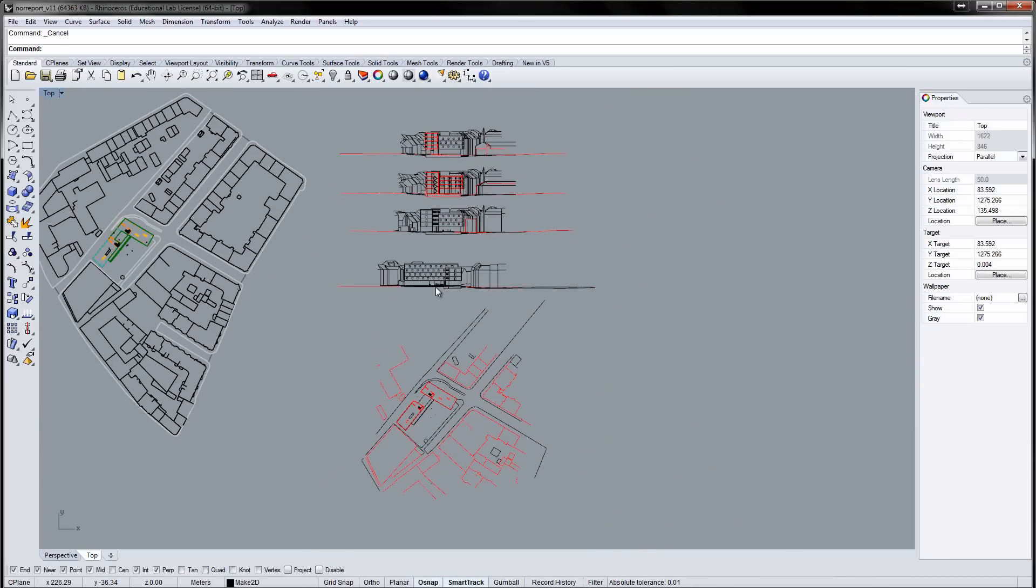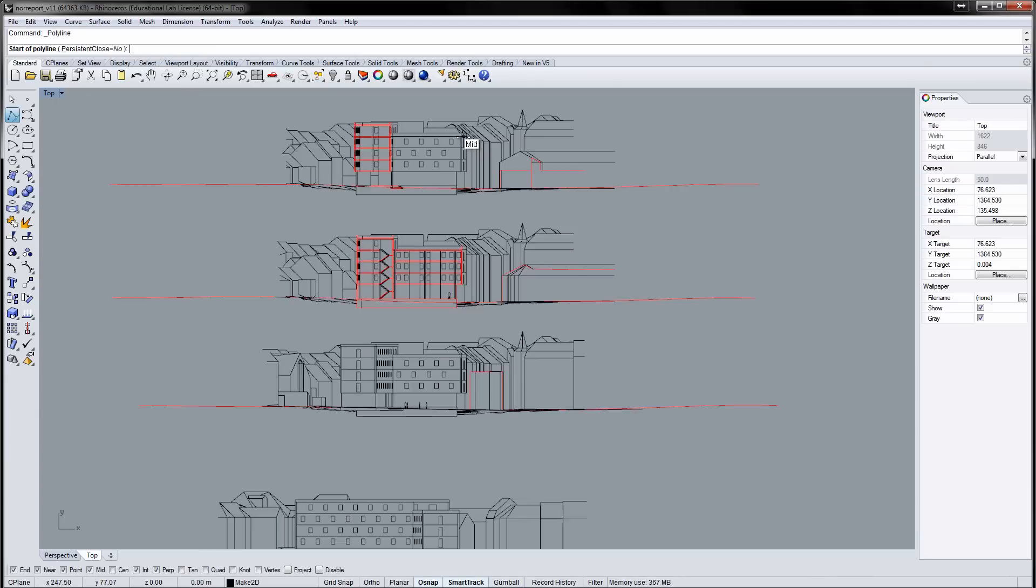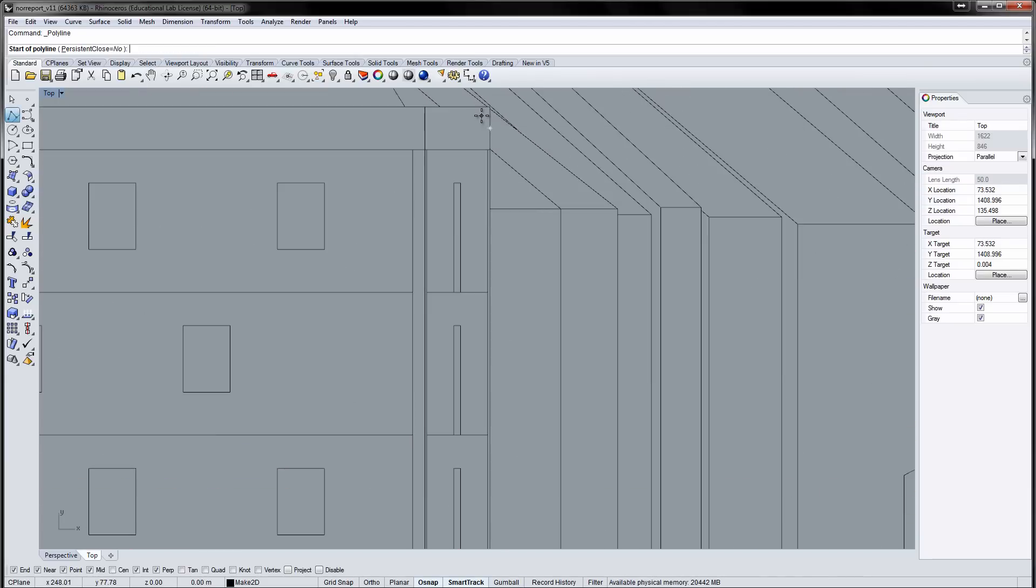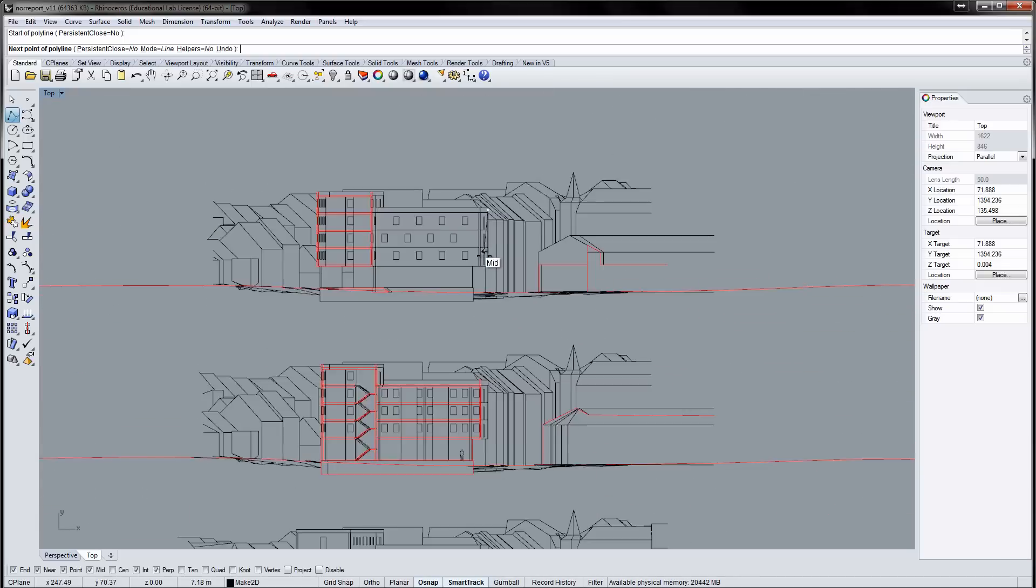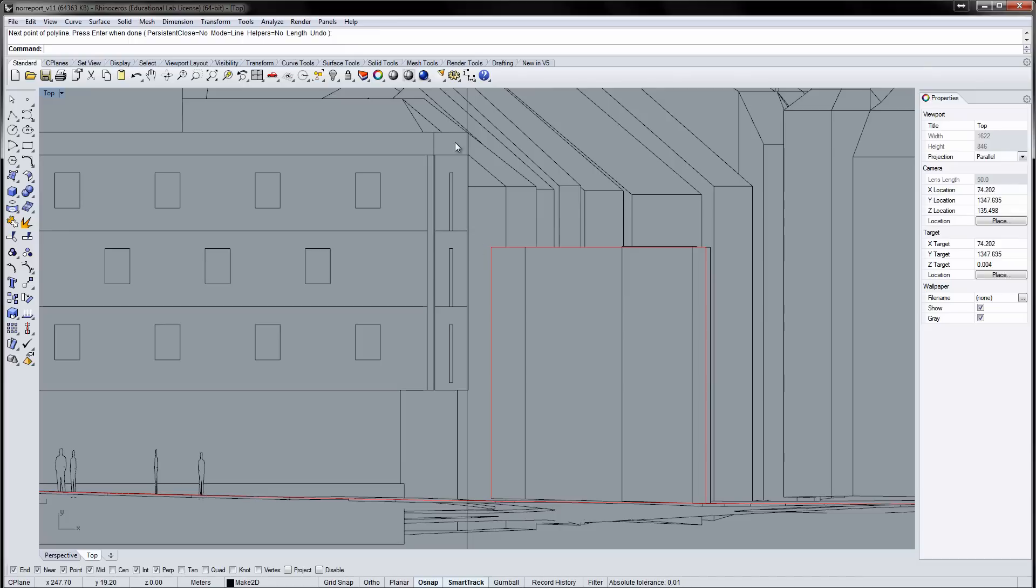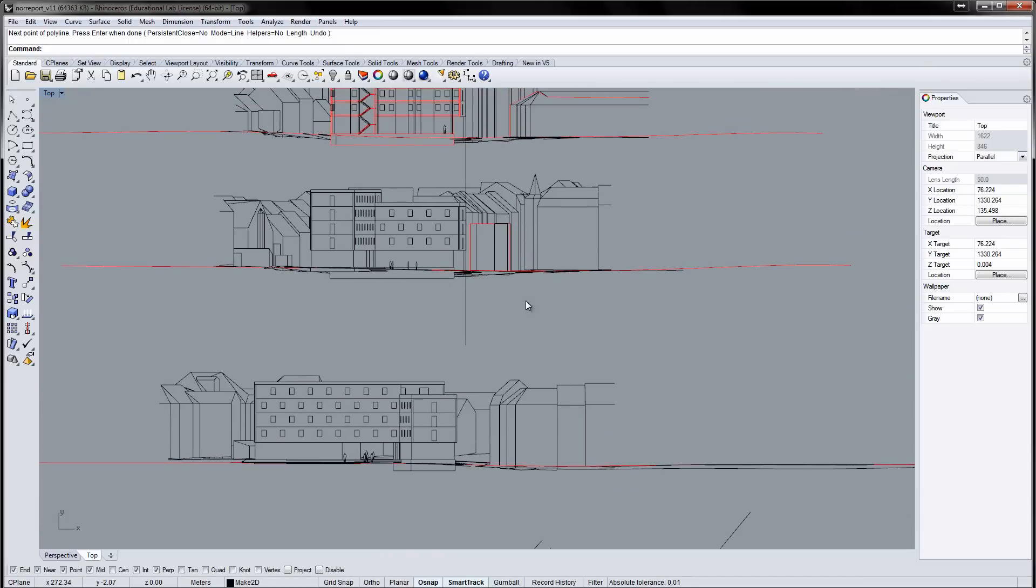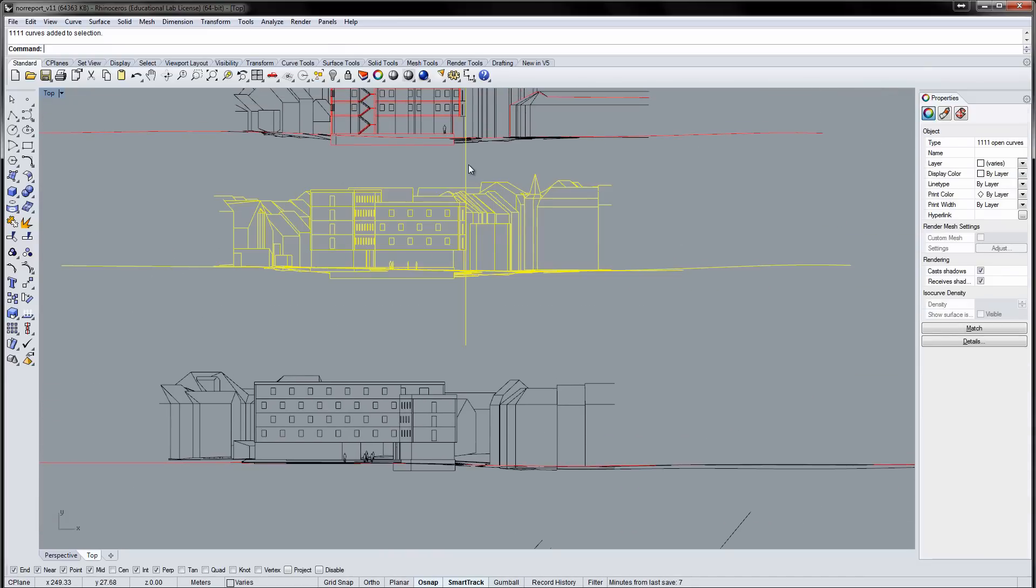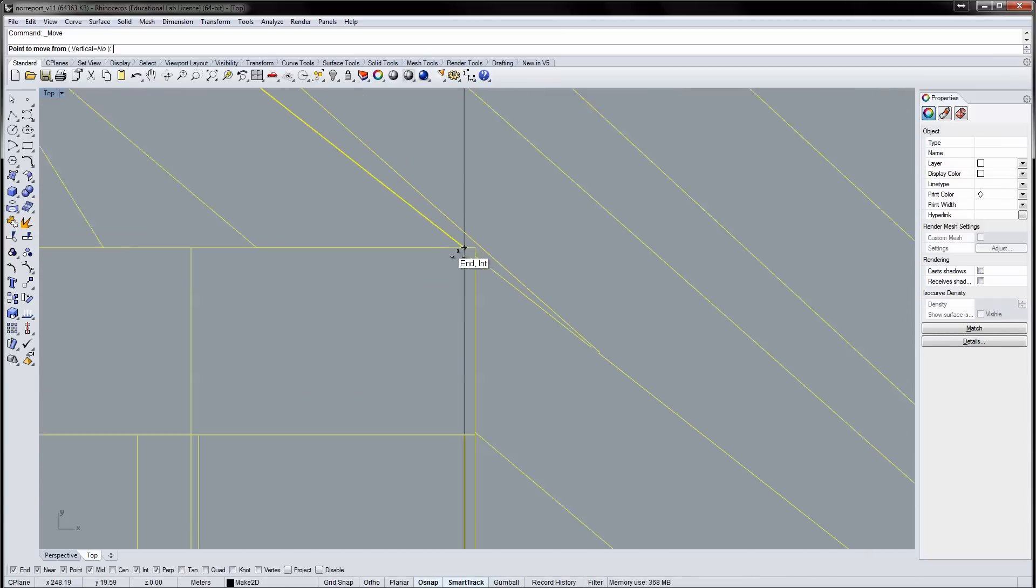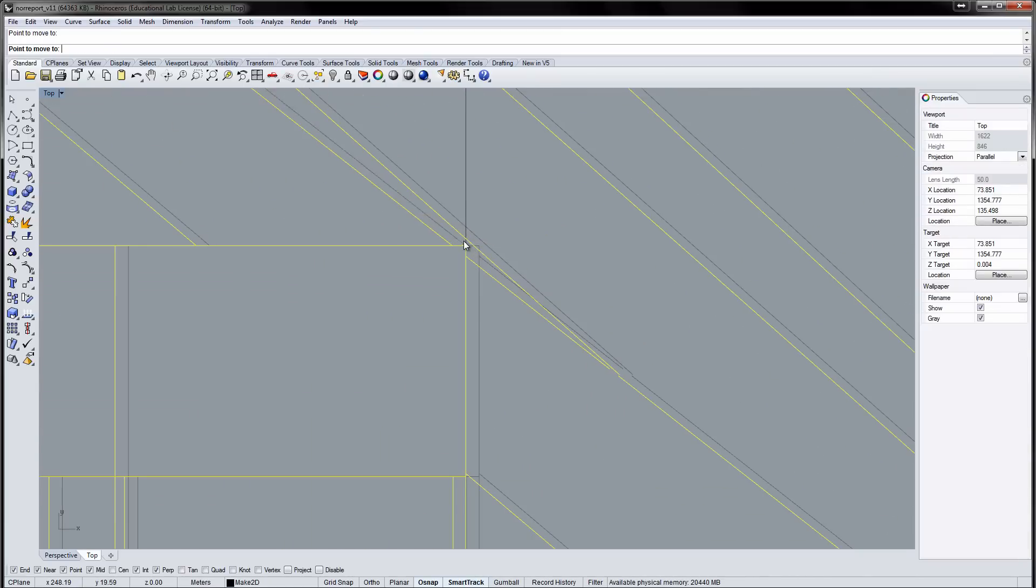I'll start by aligning the drawings. I do this by drawing a line from an edge that is visible on every drawing, then moving the drawings accordingly.